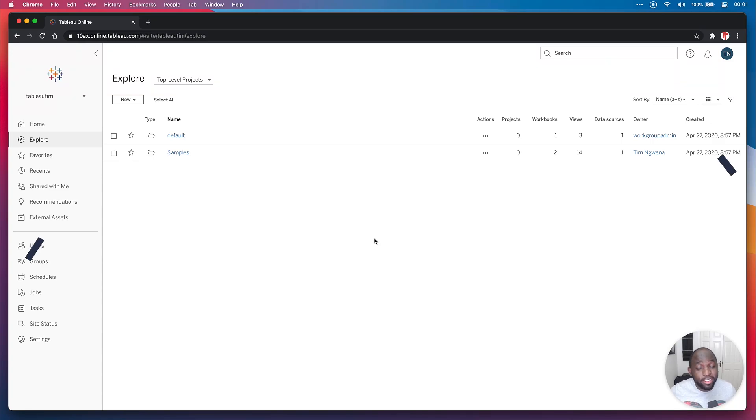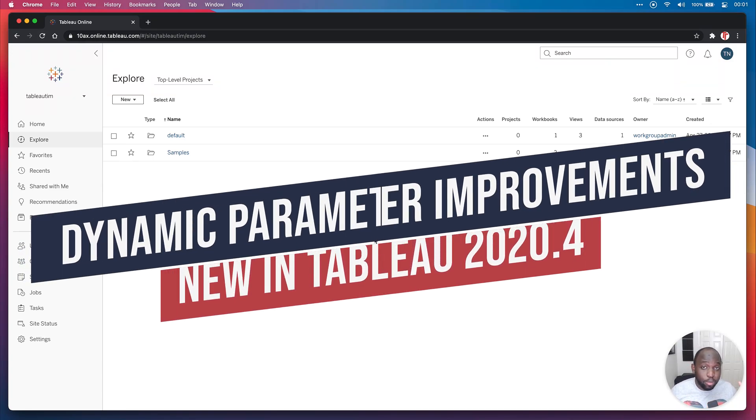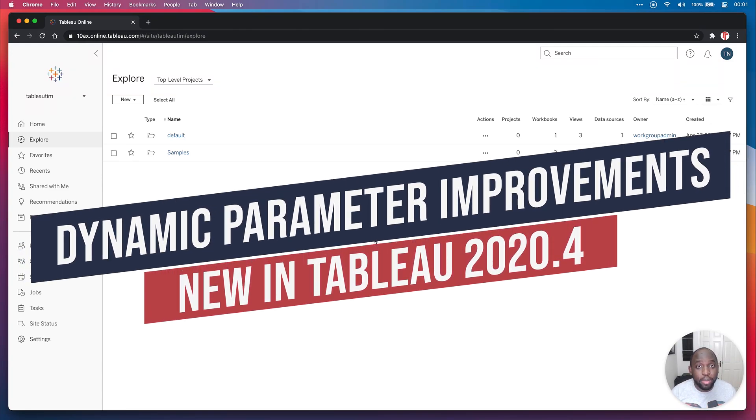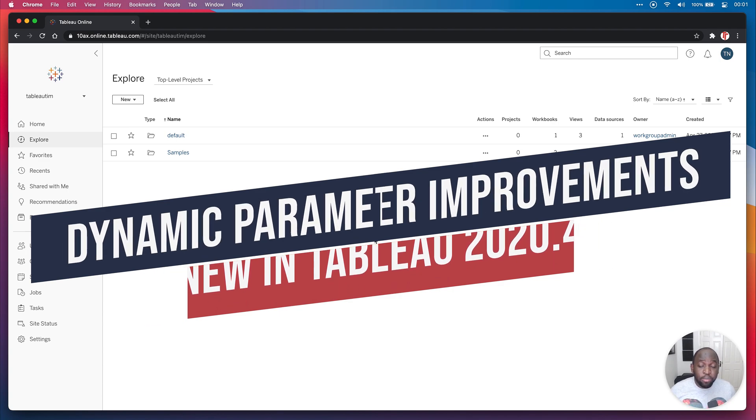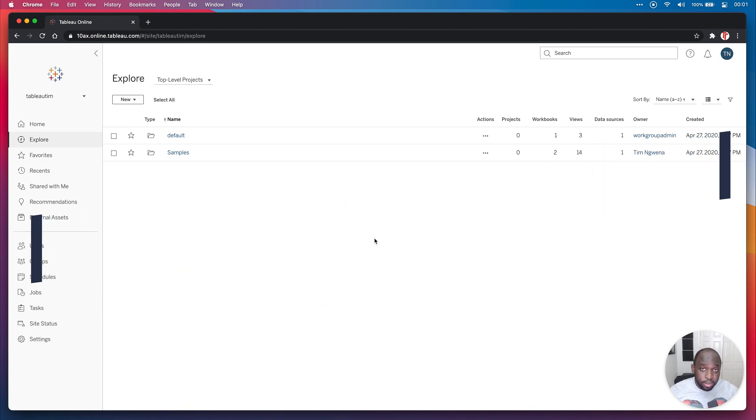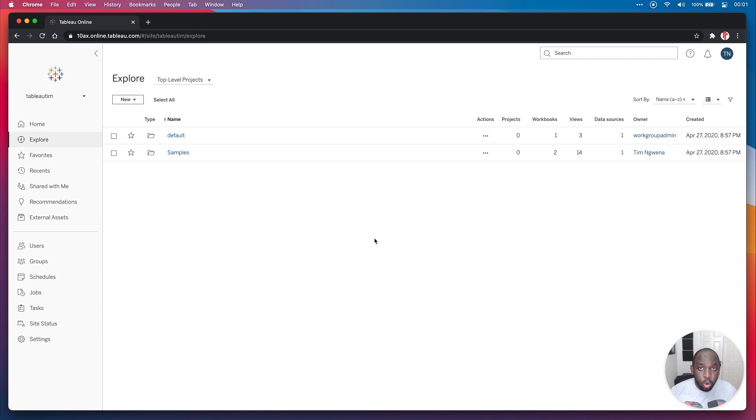Hey, it's Tim here, and in today's video I'm going to be showing you some improvements to dynamic parameters, specifically the ability to use a particular column to set the min and the max value when the workbook opens.